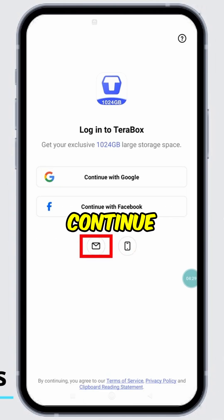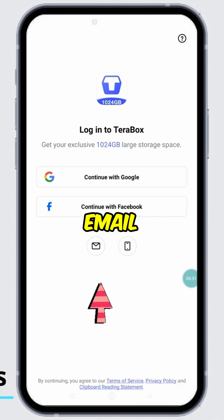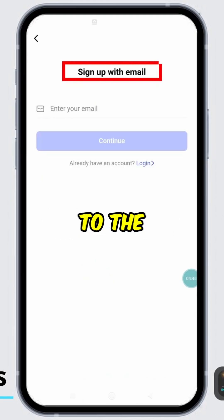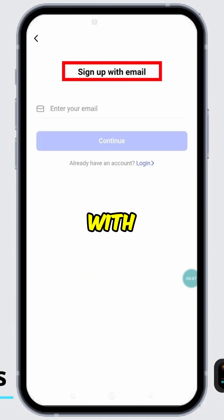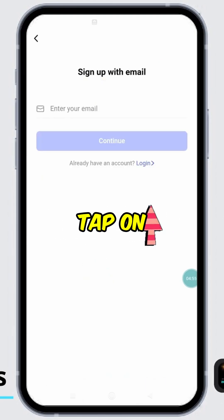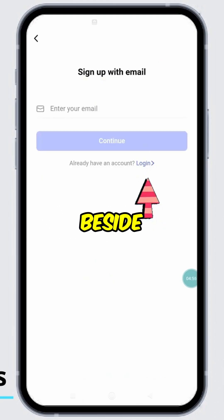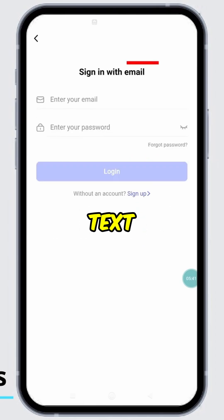For this video, I will continue with Email. Tap on the Mail icon. You will be directed to the Sign Up with Email page. Tap on the blue-colored Login option beside the Already Have an Account text.